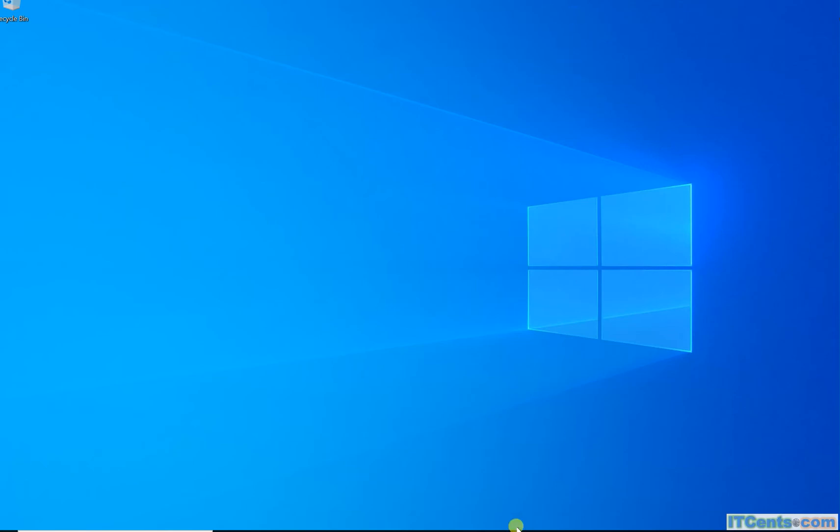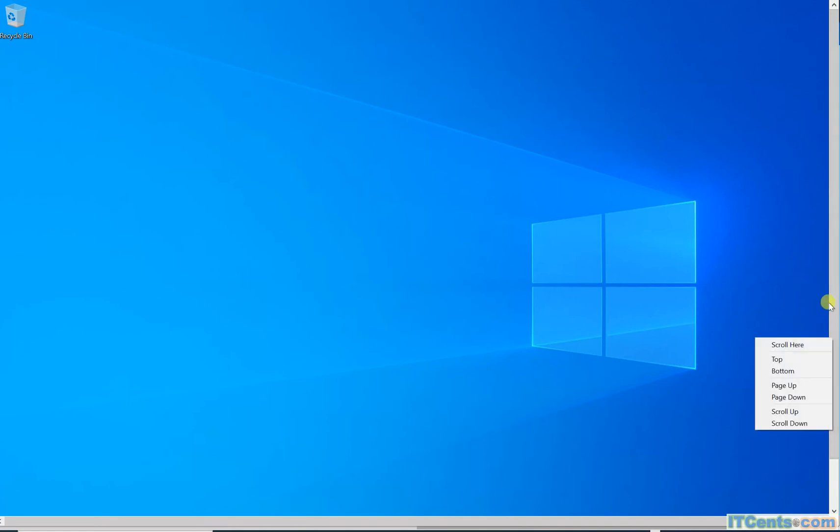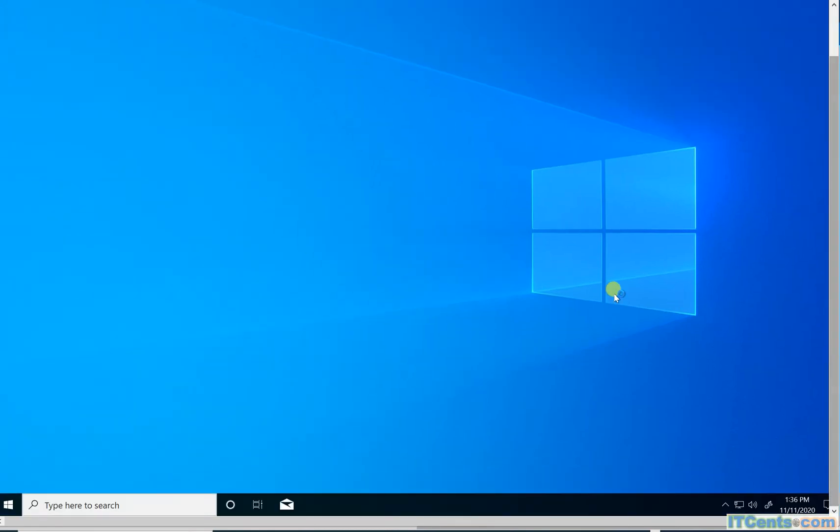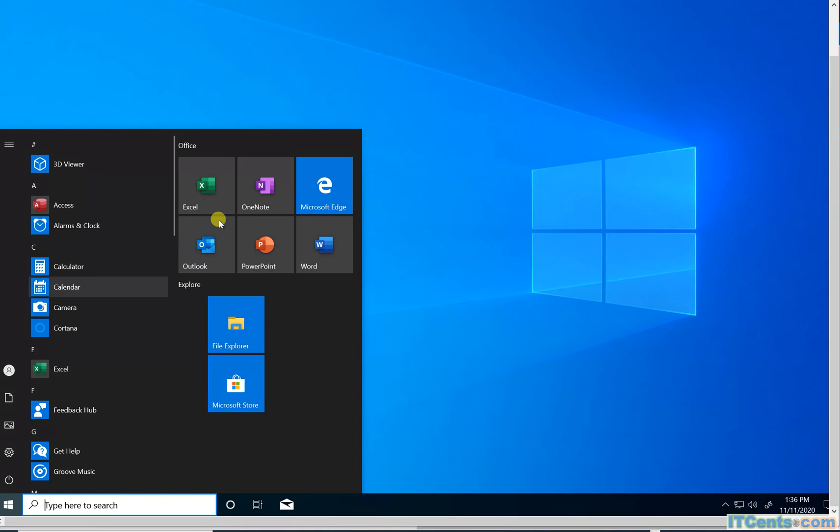It's showing me start button as well, but unfortunately it's not coming under the recording area scale. So I'll show it this way. If I click, I see Office applications and all.